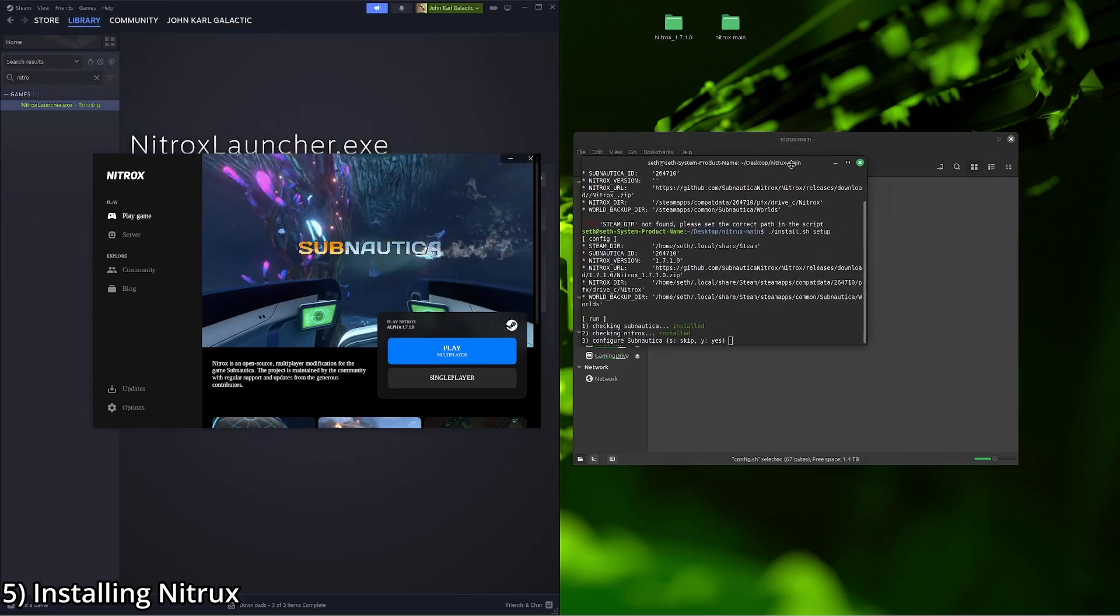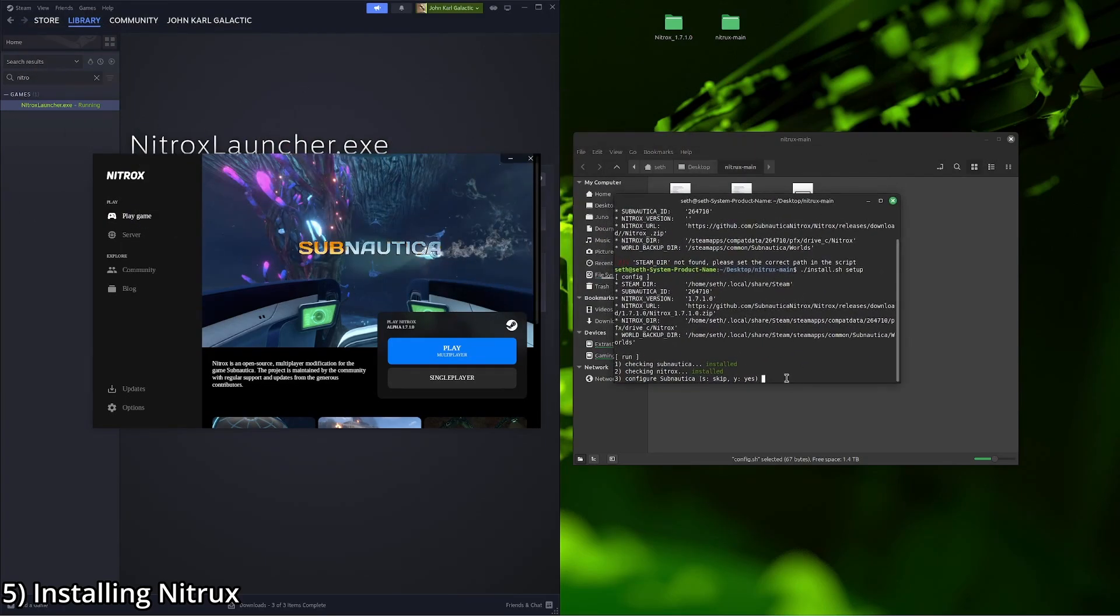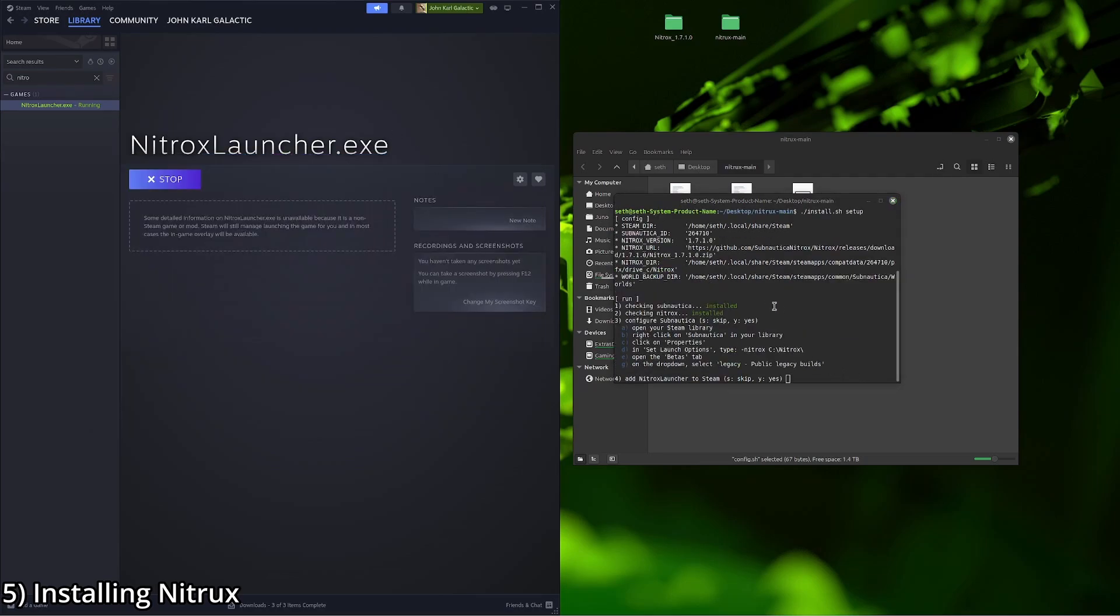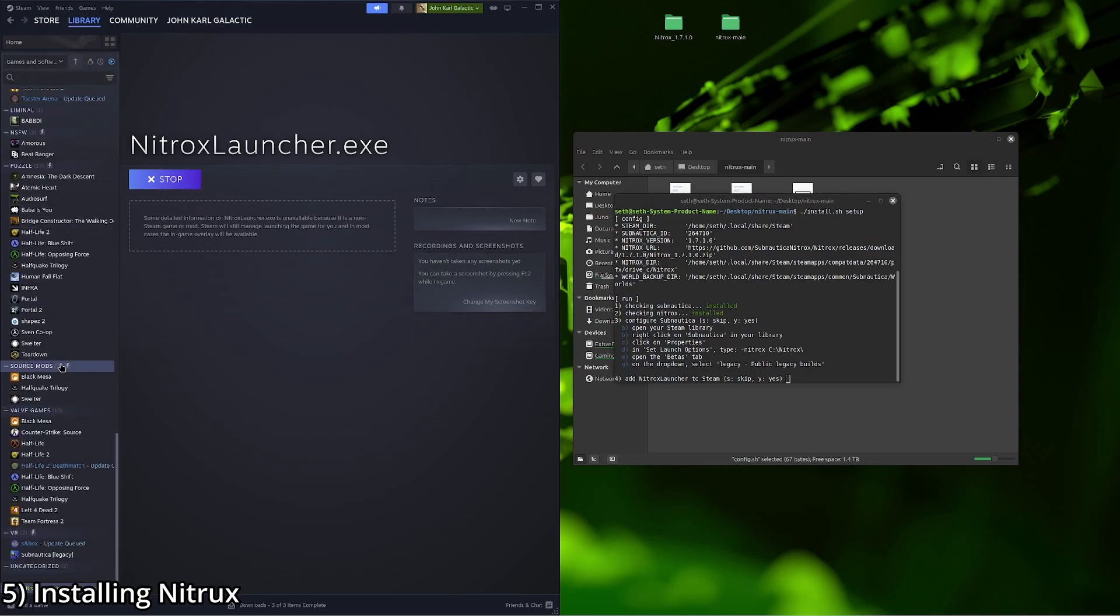And now, as we can see, it says Subnautica and Nitrox are both installed. We're going to hit Y for yes. We're going to double check these steps. Open your steam library. Right click on Subnautica. Make sure it's a legacy.